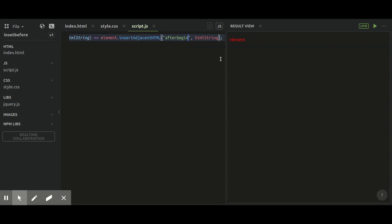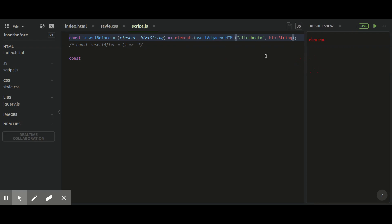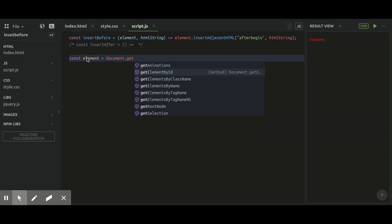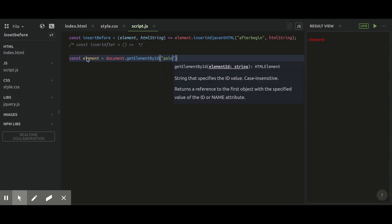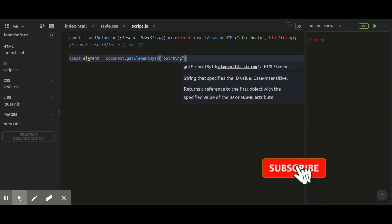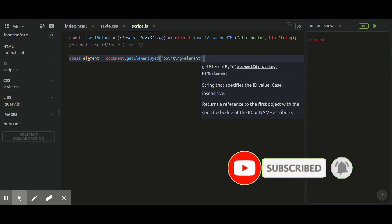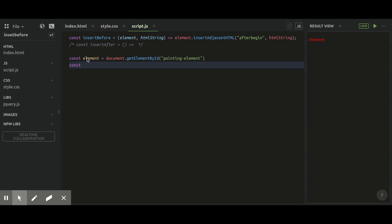Now let me get our pointing element by id. I'm going to use document.getElementById and pass the id 'pointing-element', storing it in an element constant. Then I'm going to create an html string constant with a paragraph tag containing the text 'append text here'.